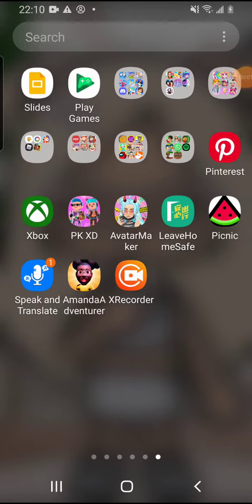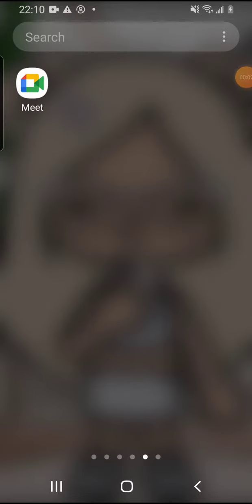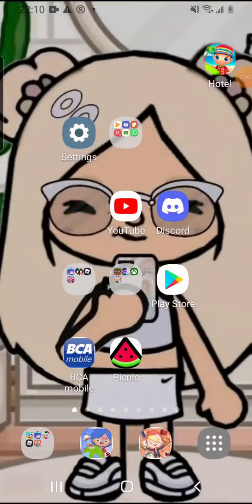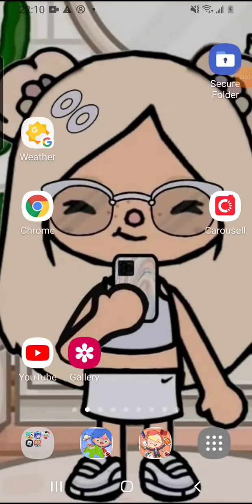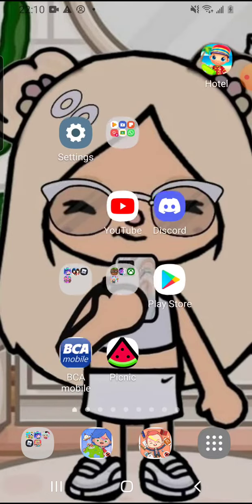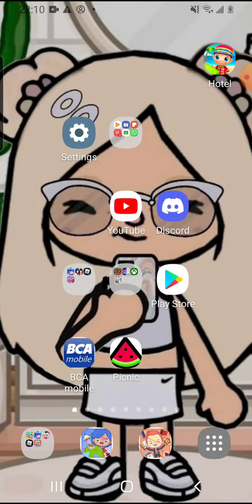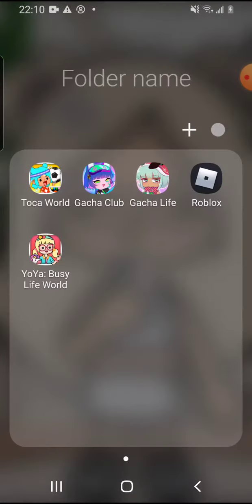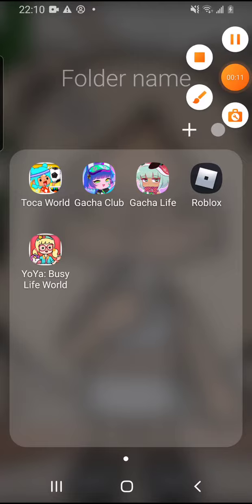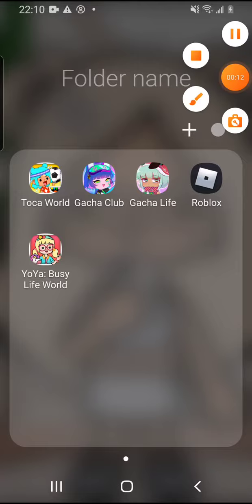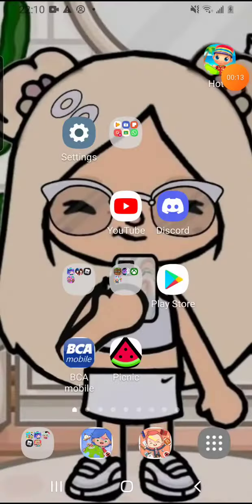Hey guys, welcome back to my channel. Today we are going to be playing Mecha World.